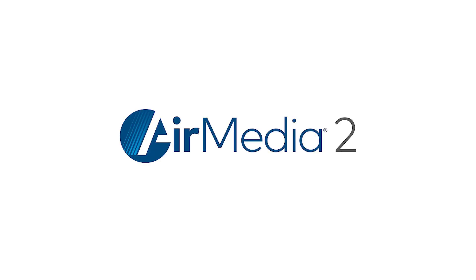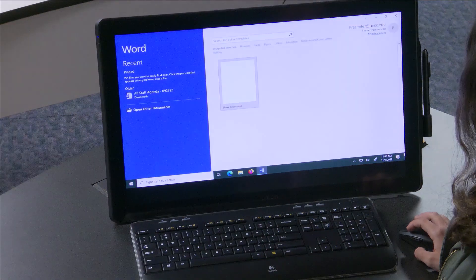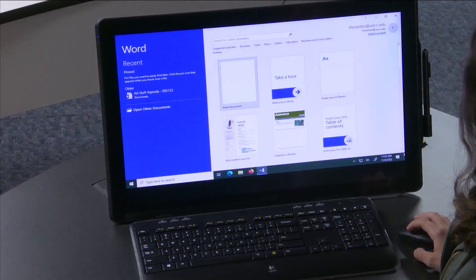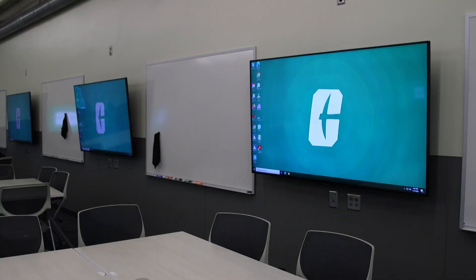The instructor or the students can wirelessly mirror their mobile device on the display using AirMedia. On your control panel, there is a button under sources labeled AirMedia. When you click this button, it gives the instructor the option to connect to AirMedia and mirror what is on the device to the displays around the room.